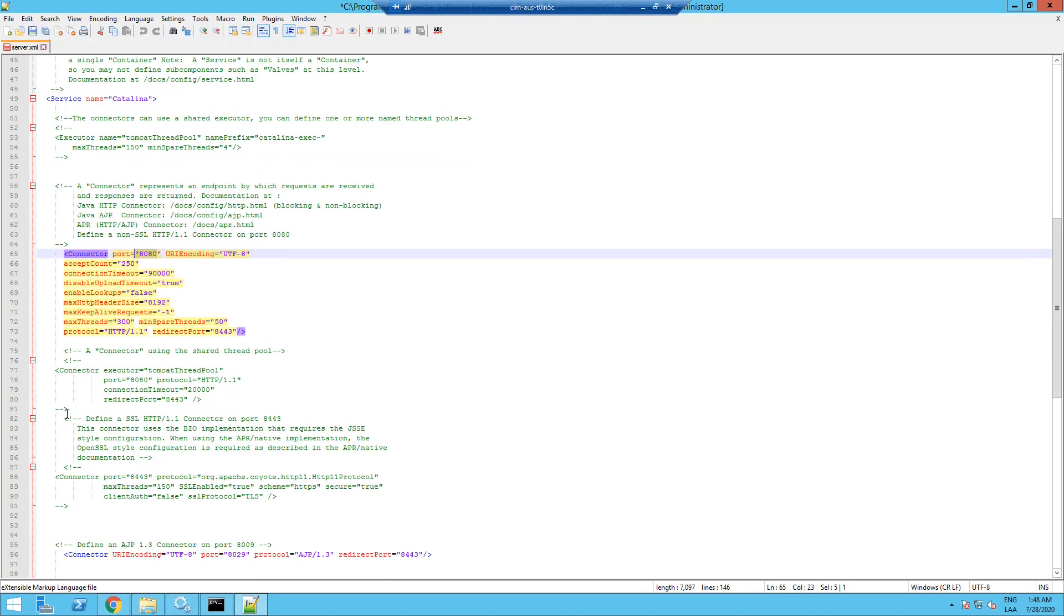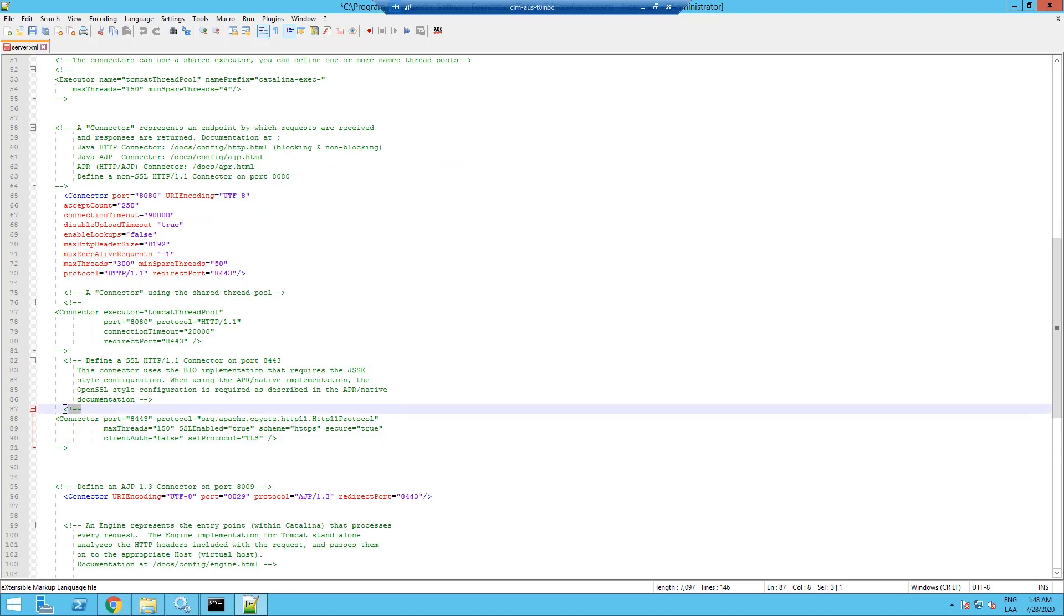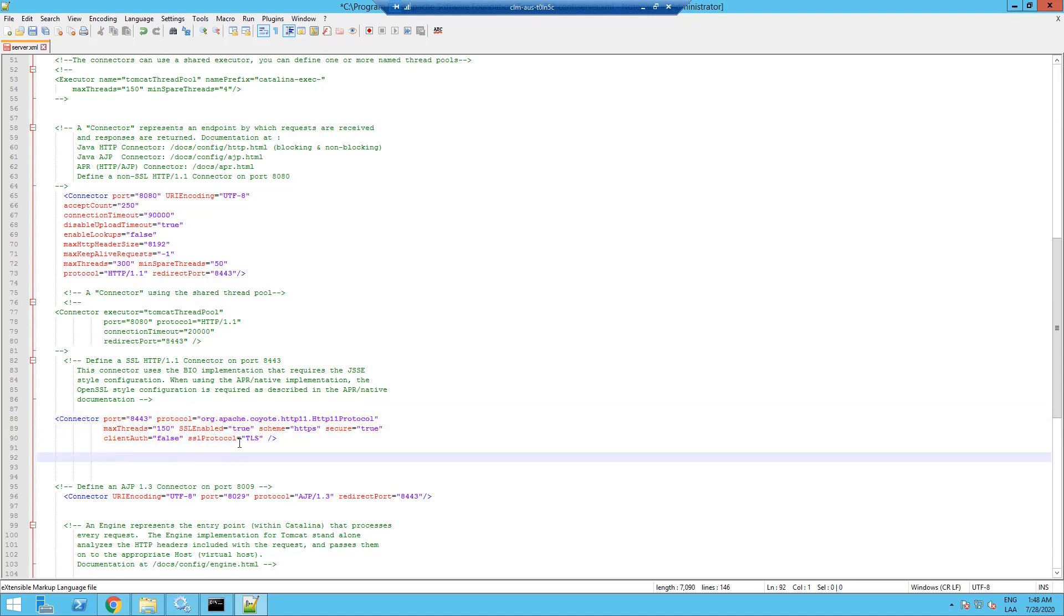If you go further down, you will find a section to define SSL HTTPS connector. And you are already given an example here. However, if you remove the comment text you would see that the connector is already there but it's not complete.